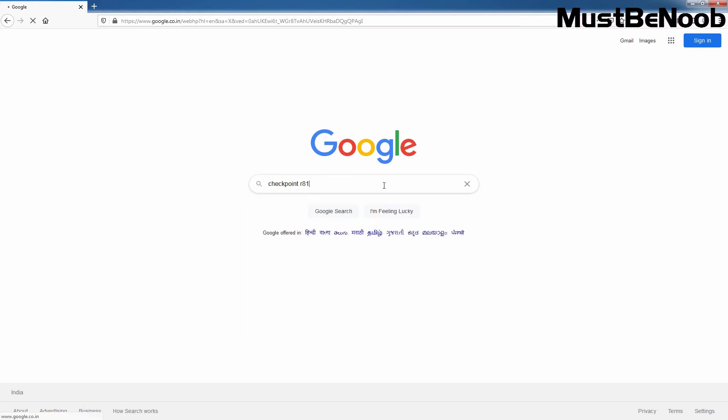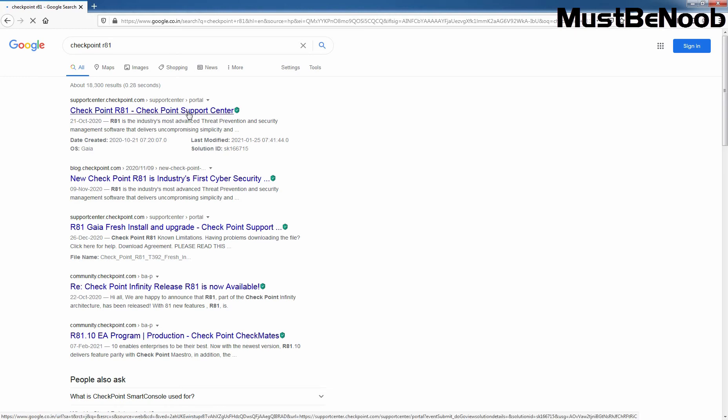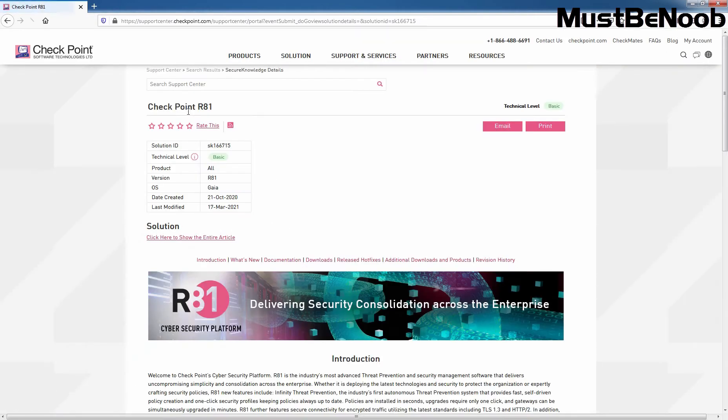Press Enter key and then click on the first link saying Checkpoint R81 Checkpoint Support Center. I will provide the link in the description so you can directly access this webpage.